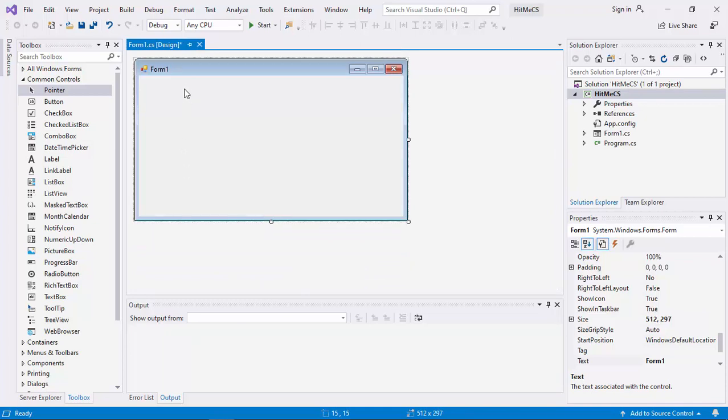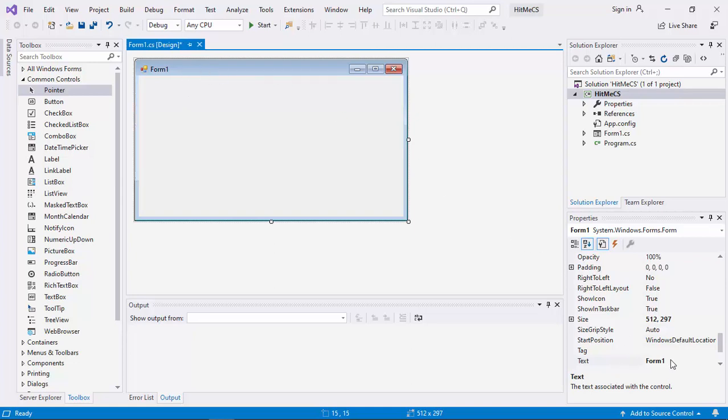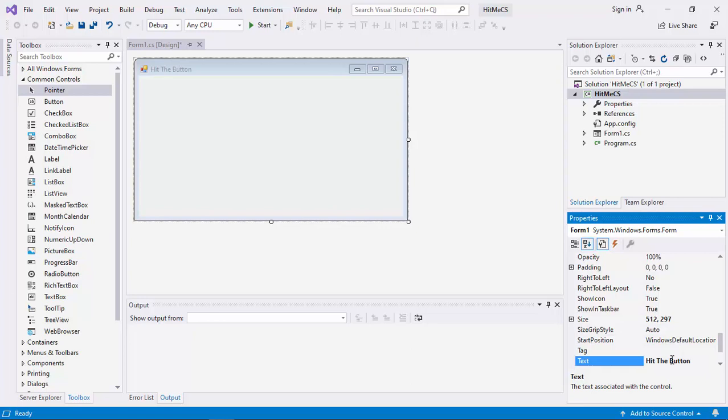Then let us refresh the caption. Hit the button.